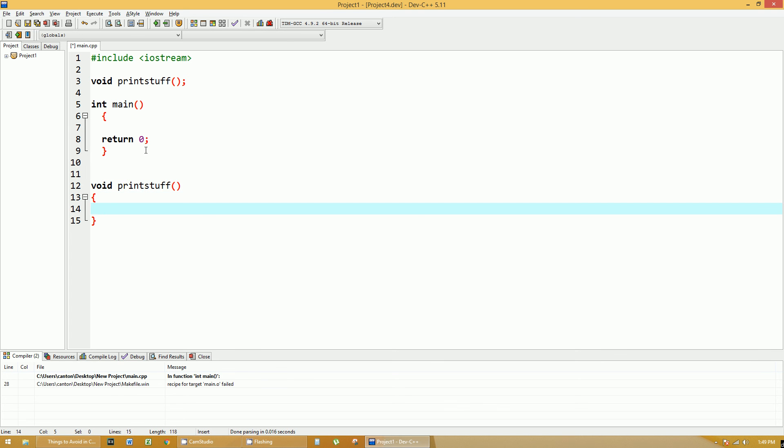So what we're going to do is we're going to print stuff here. We're going to use the standard cout and print stuff. And that's all it's going to do.